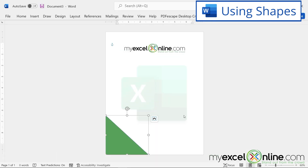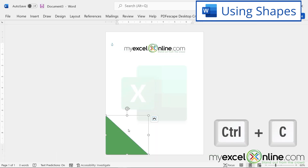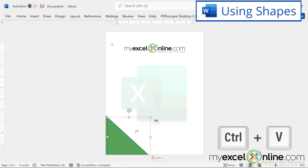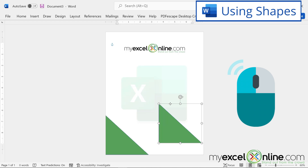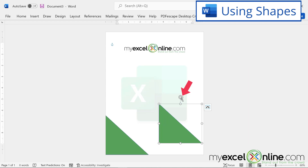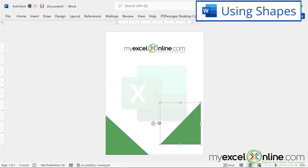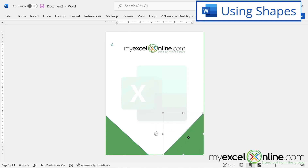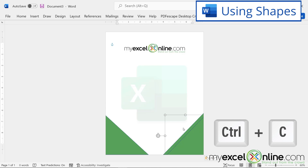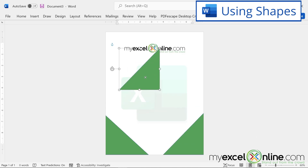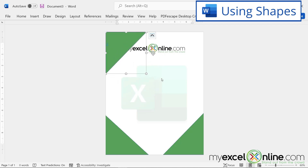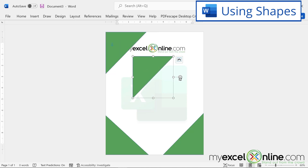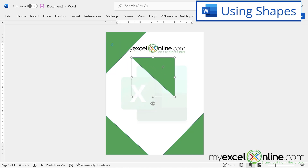Now I'll copy this triangle by pressing Ctrl+C, then Ctrl+V to paste. I'll hover the mouse until I get the move cursor, hold the left mouse button, drag it, then use the circular rotation arrow to rotate the triangle and move it to the bottom corner of the document. I'll copy and paste again for the top-left corner, rotate it, and push it into position. Then one more Ctrl+C and Ctrl+V for the top-right corner, rotating it to fit that corner as well.